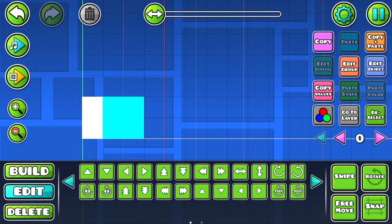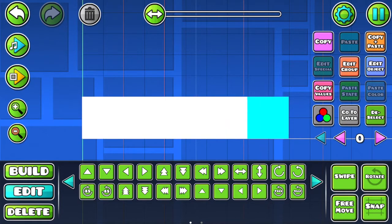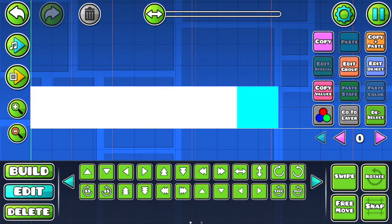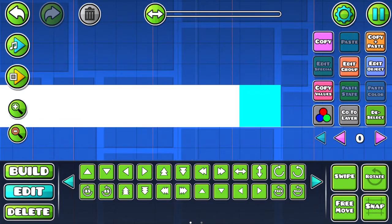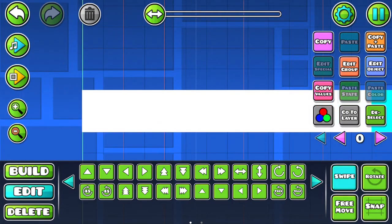Alright, so after you do that, you want to copy and paste it and make a huge square. So just keep on copying and pasting it until I finish. I'm going to stop right about here.